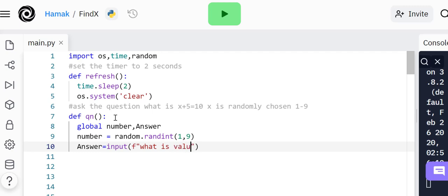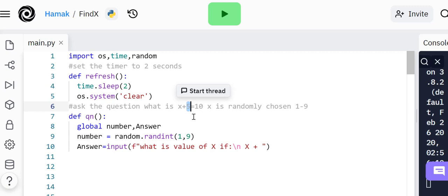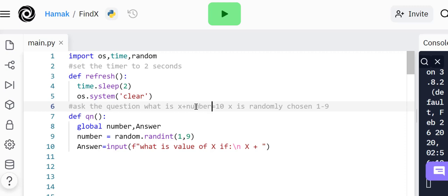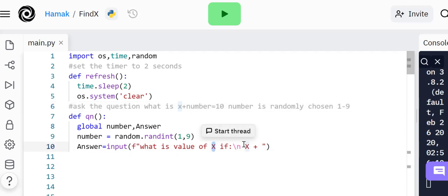We're going to format everything inside these speech marks. We're going to say what is the value of x. We're going to put a new line there, and then if x is equal to... now hang on, x is not the one that's randomly selected, it's the number.